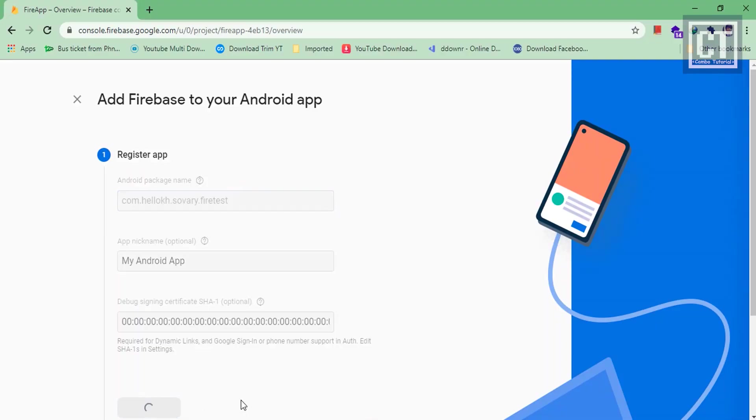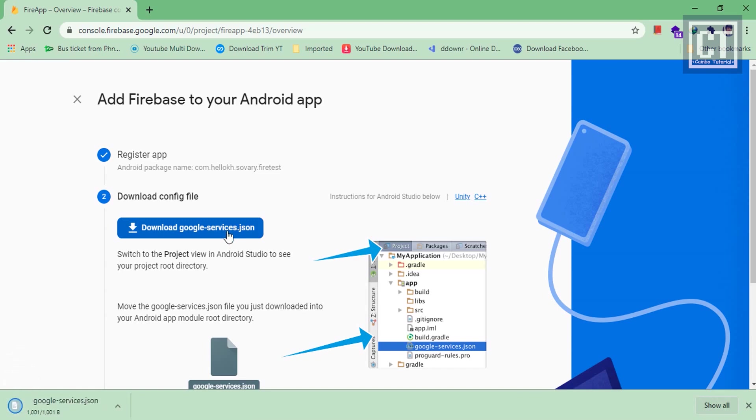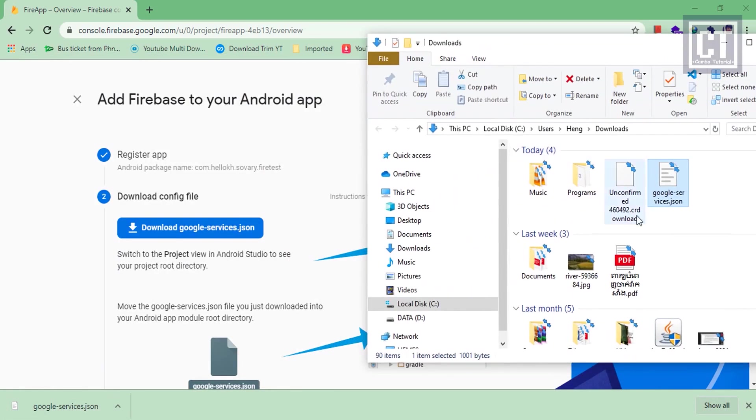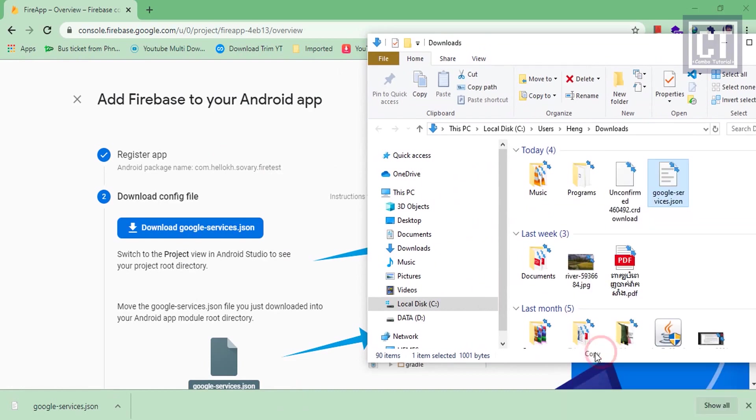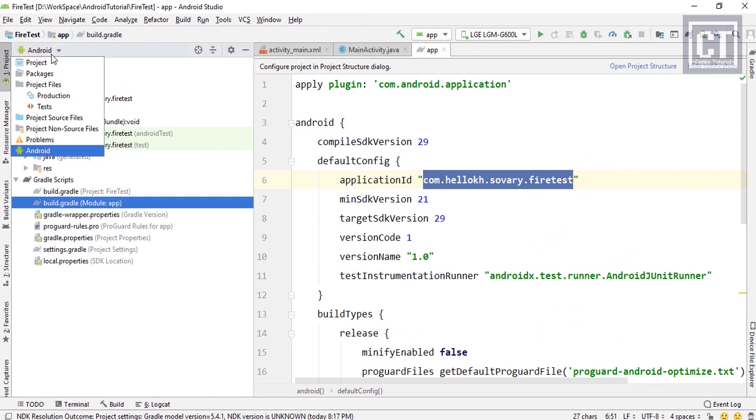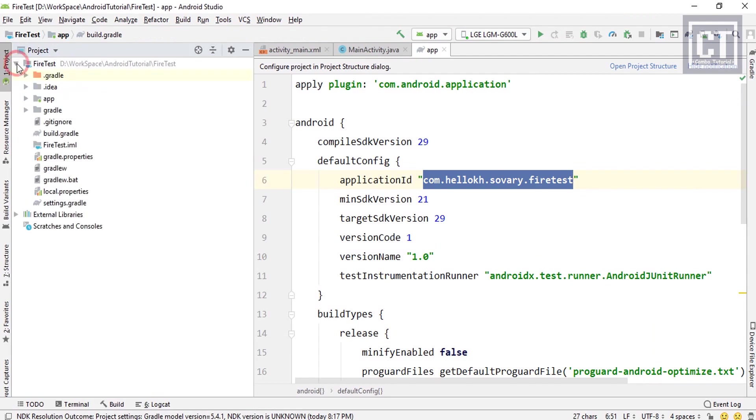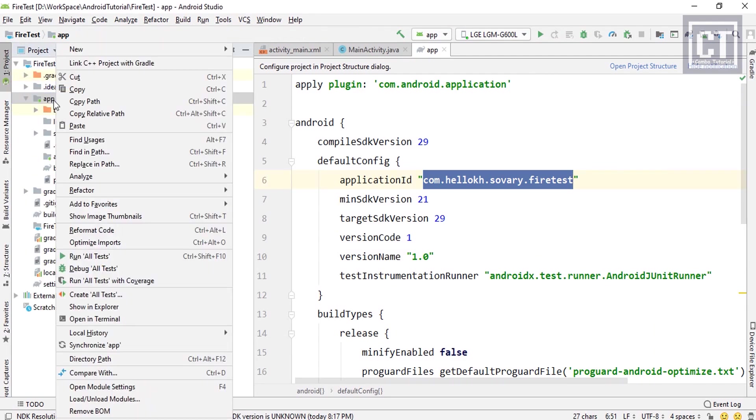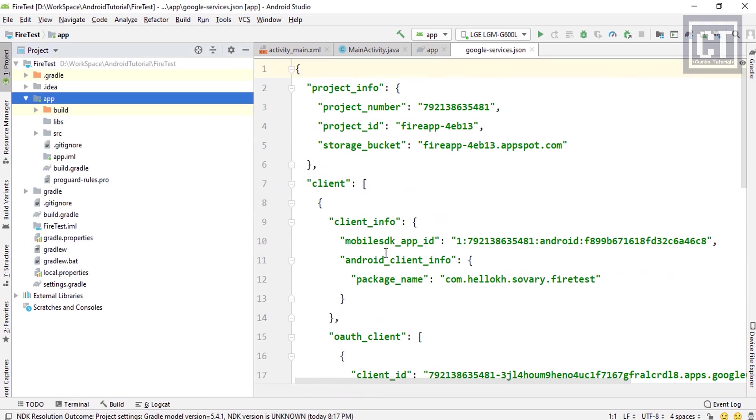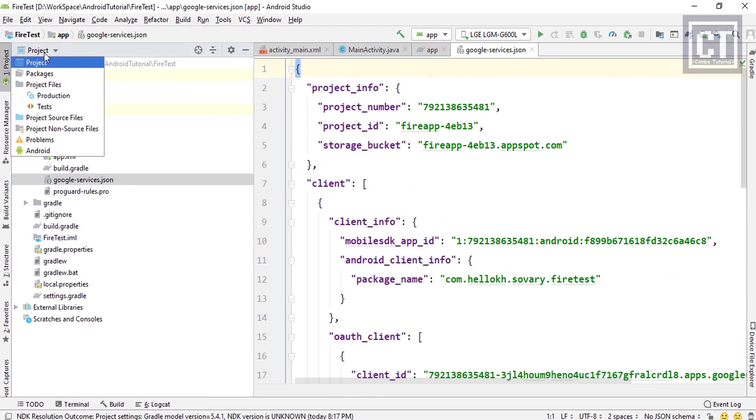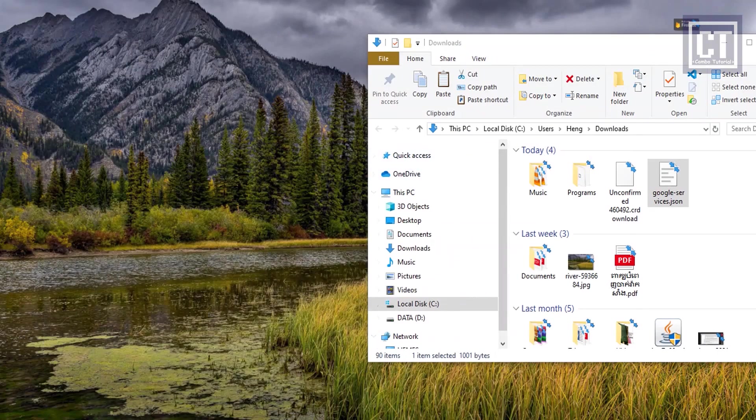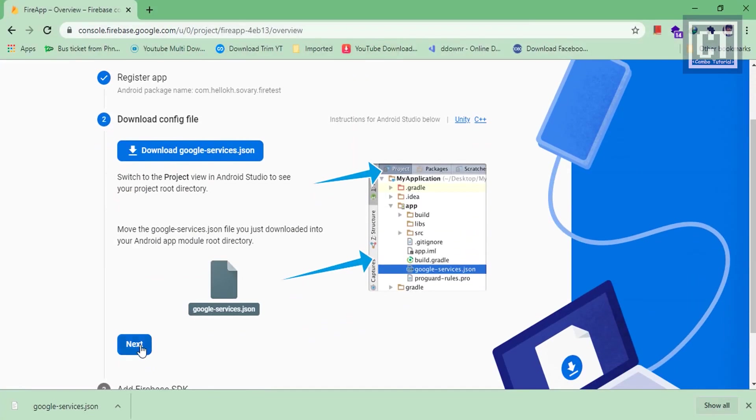Then we hit the register button, and now we're going to see this instruction. Let's just click on this button to download the JSON config file and copy that thing. Then go to Android Studio, we're going to switch from Android to the project view and paste it into the app structure. Then we're going to switch back to the Android view.